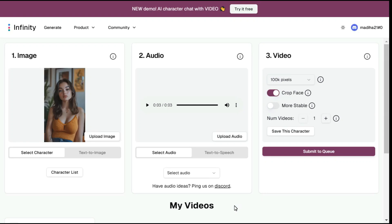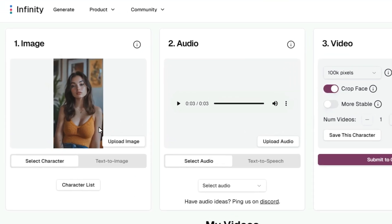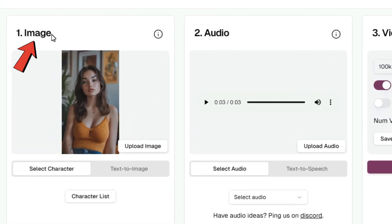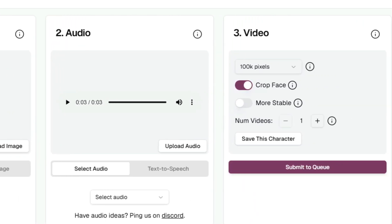After clicking on the link given in the description below, this website will open, which is called Infinity AI. The interface of this AI tool is very simple — there are three sections: one is image, second is audio, and third is video.